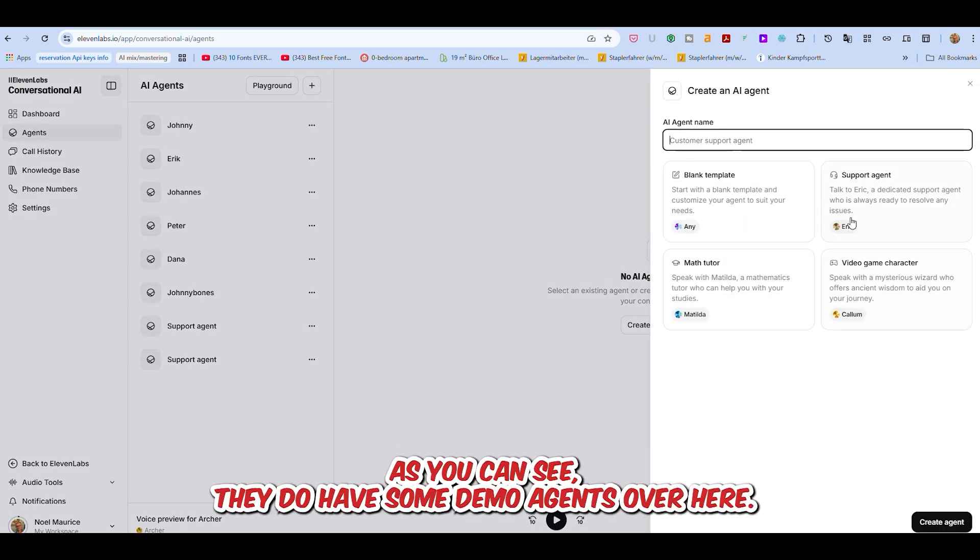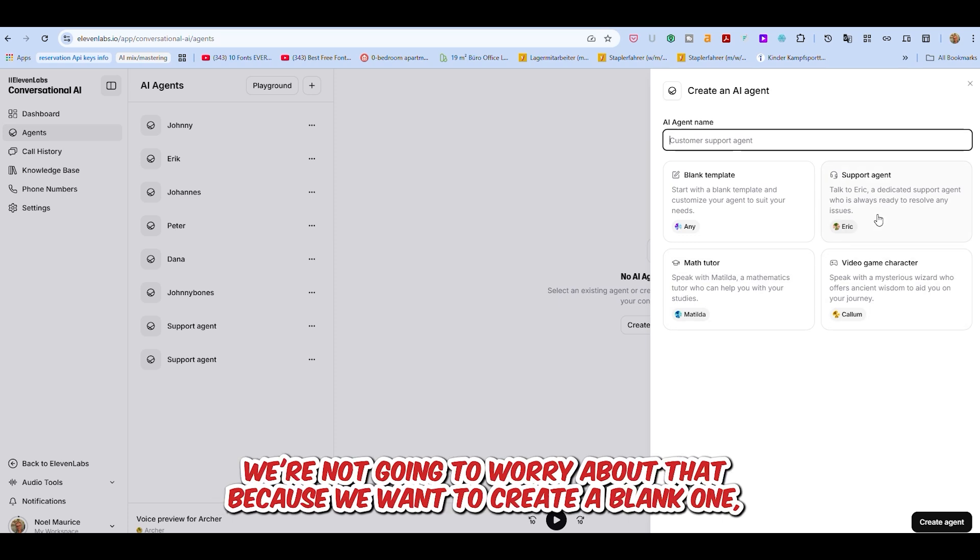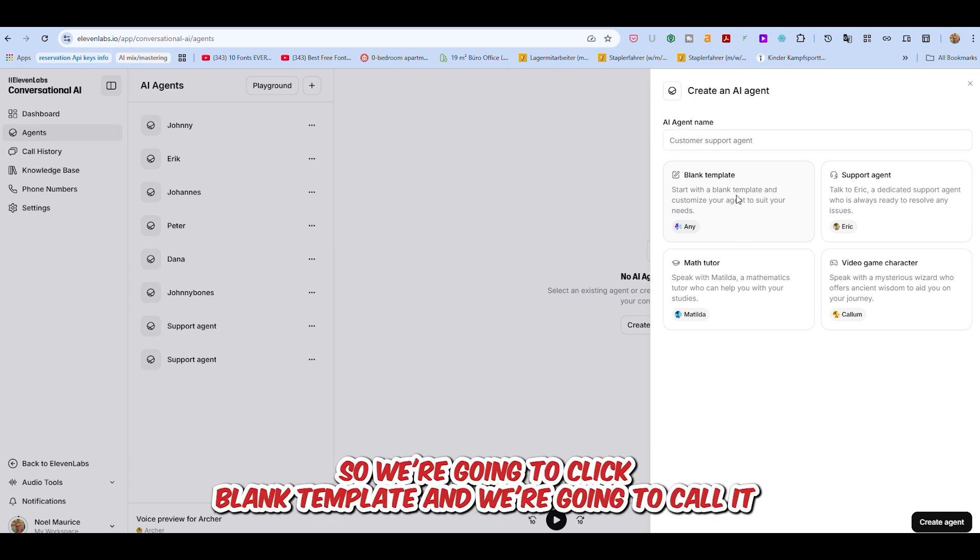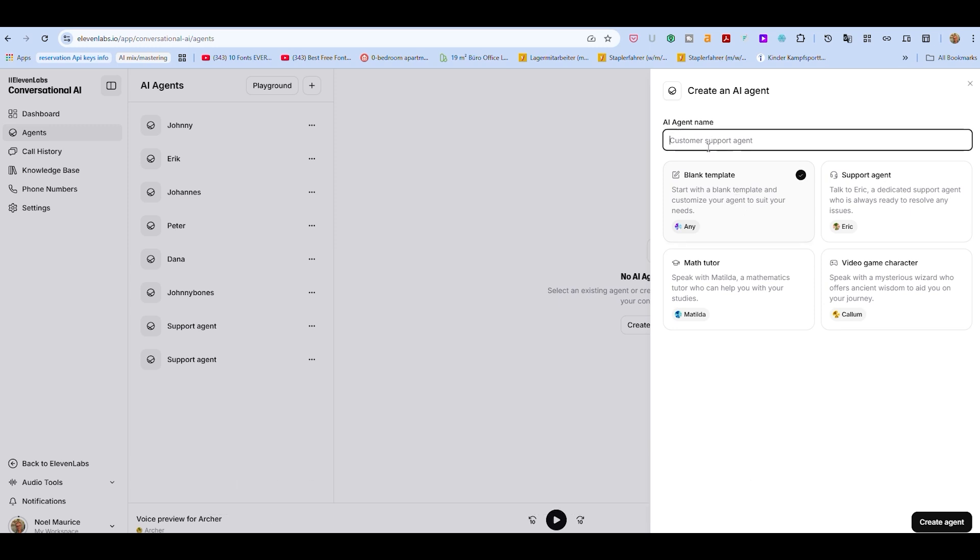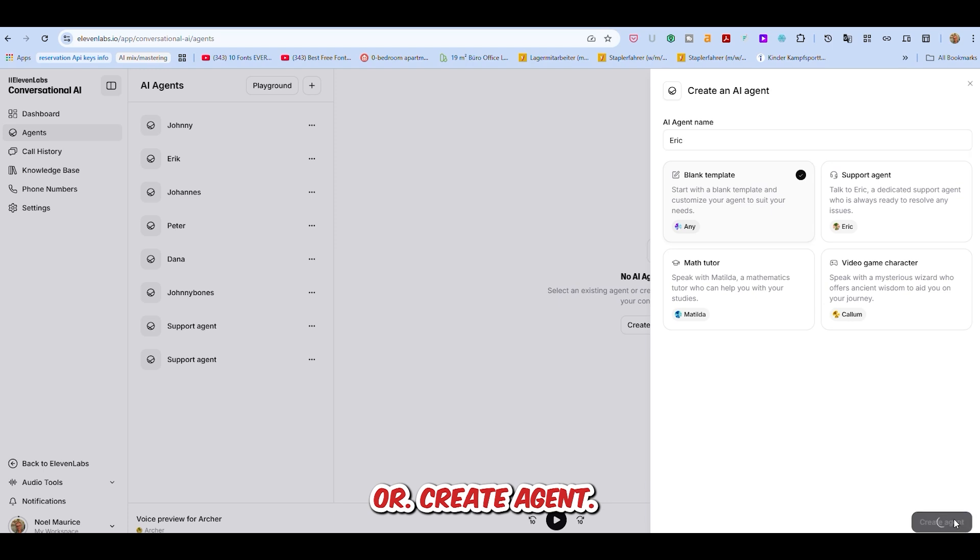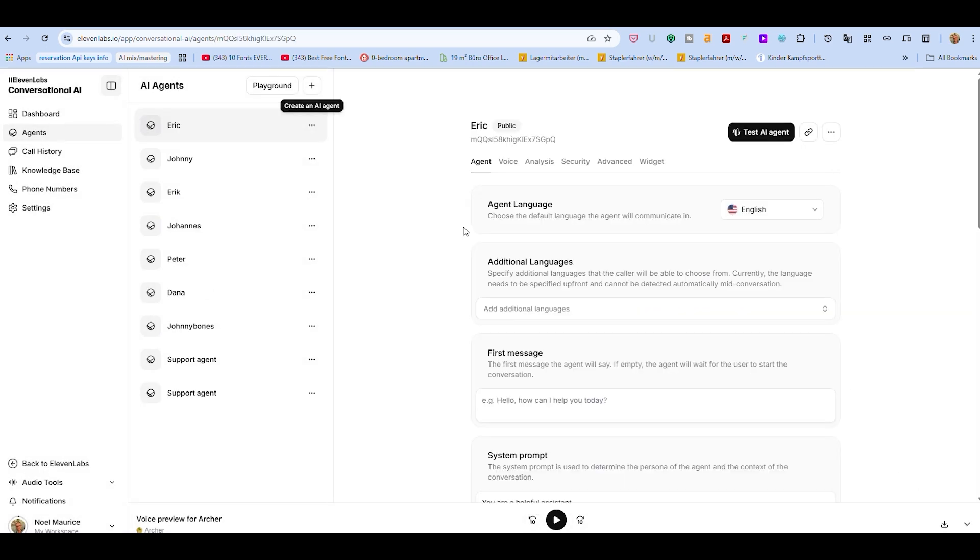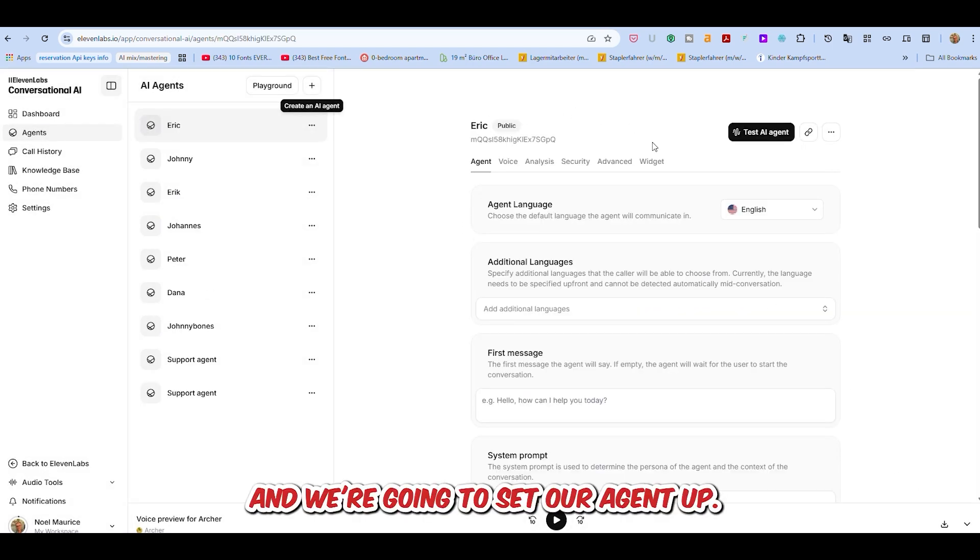Now as you can see, they do have some demo agents over here, but we're not going to worry about that because we want to create a blank one because we want to make it something that works for your business and your website. So we're going to click blank template, and we're going to create agent, and now we're going to set our agent up.